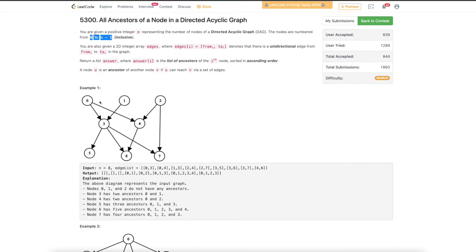For example, the ancestor of node 3 is 0 and 1, because from 0 we can reach 3, and similarly from 1 we can reach 3. For node 6, the ancestors include 2 because from 2 we can reach 6 via 4. Similarly, 3 is an ancestor because from 3 we can reach 6. And 0 can reach 6 via 3, similarly from 1 we can reach 6 via 3.